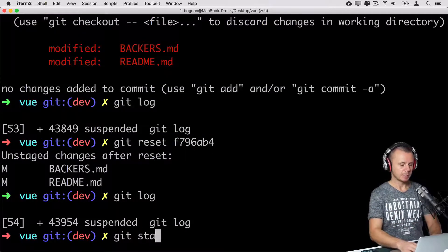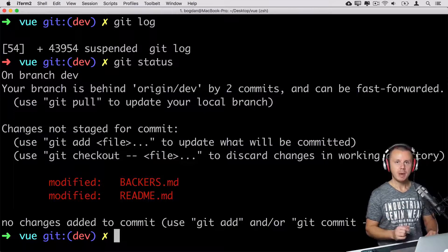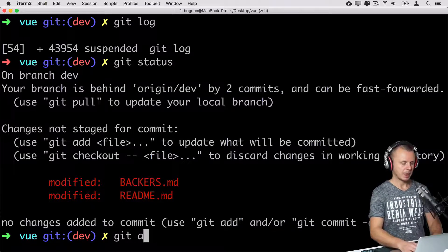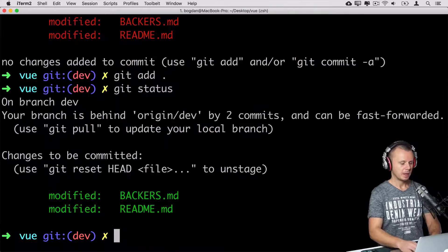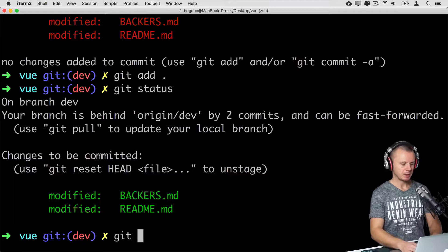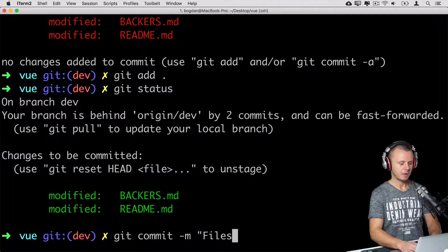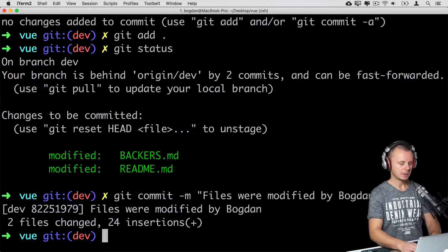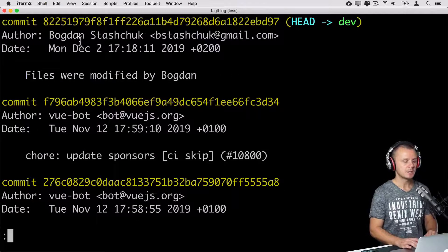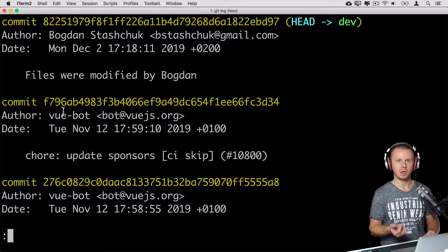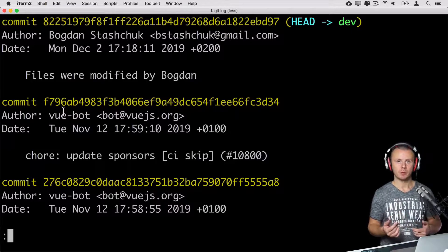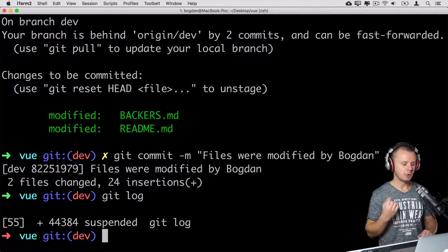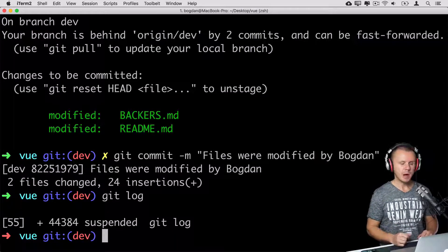Git status confirms that. Now we can stage those changes and commit them again. Let's do that: git add dot, then git status again — two files are ready to be committed. Let's commit: git commit -m 'files were modified by bogdan'. Looking at history now, I see the new commit, and the two previous commits have disappeared. That's how you perform a reset and then recommit — it creates a brand new commit. That is the default mixed mode.